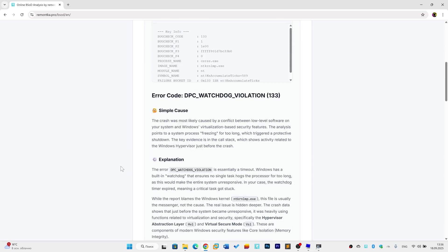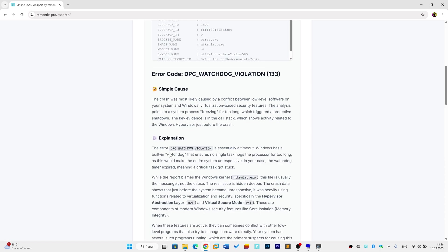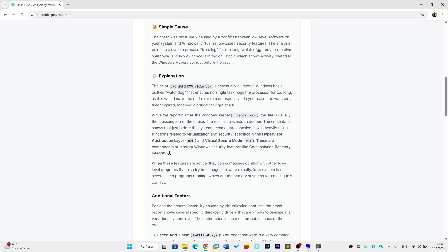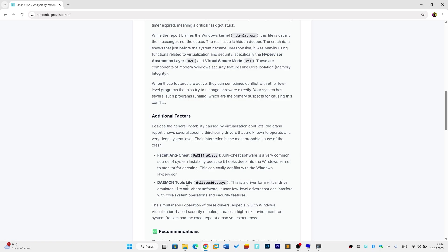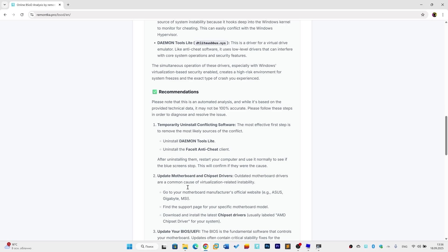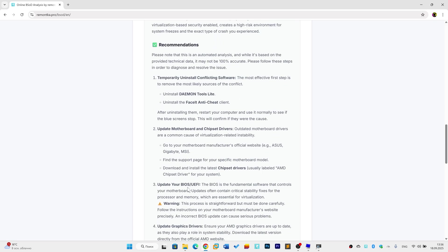In this example, we can see the crash is related to virtualization features and the security functions built on top of them. It also lists additional factors like the FaceIt anti-cheat and possibly a virtual drive driver from Daemon Tools. And right after that, you get clear recommendations on what you can do to fix the problem.